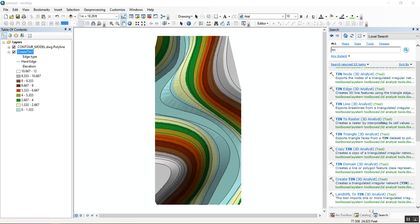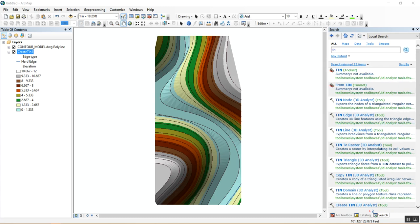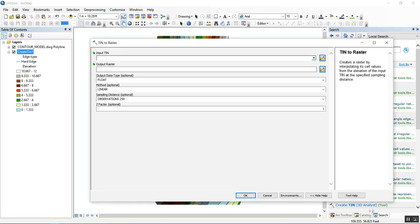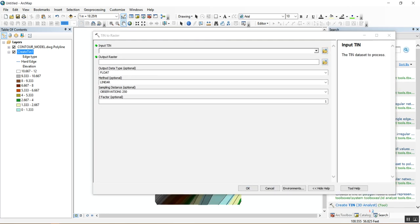Now we're going to convert this TIN into a raster. In the Search bar, type 'tin' and find the TIN to Raster tool — this is going to turn the TIN into a DEM. Click on it. In the Input TIN field, drag in your TIN. An output raster location will be set automatically. For this class we're not going to worry too much about geo-databases and how to save information.